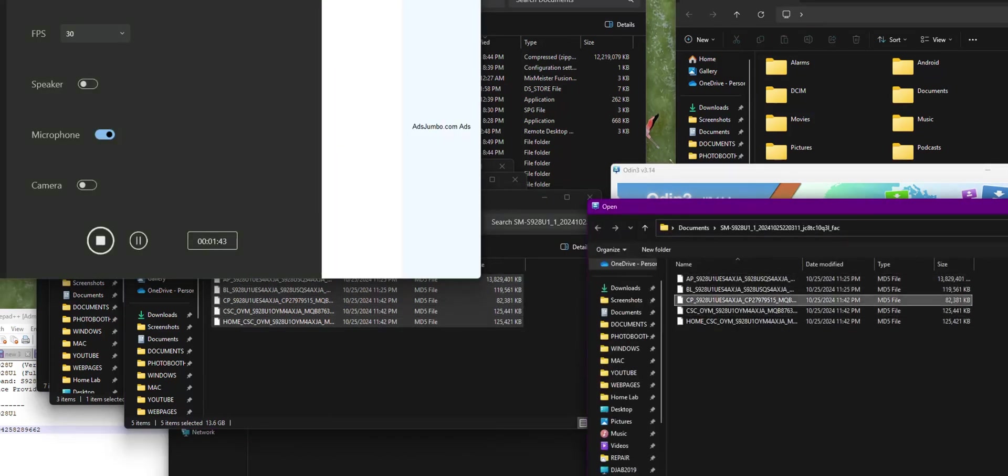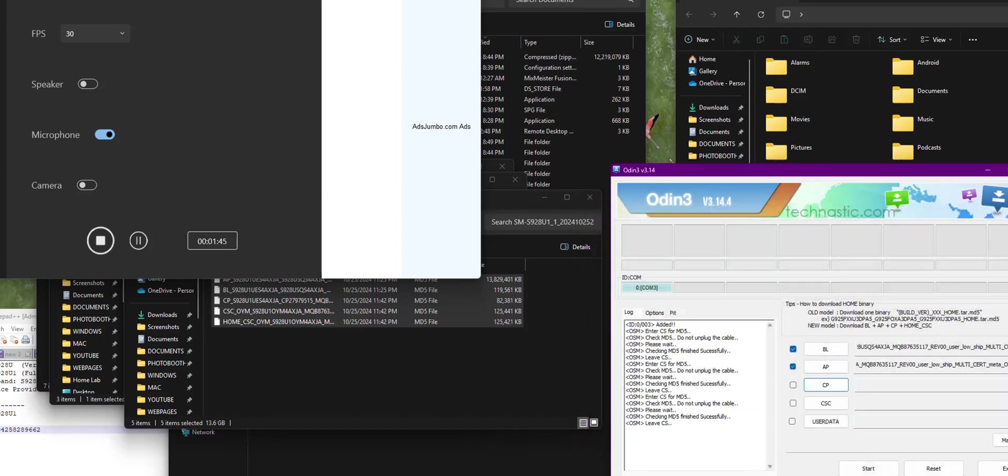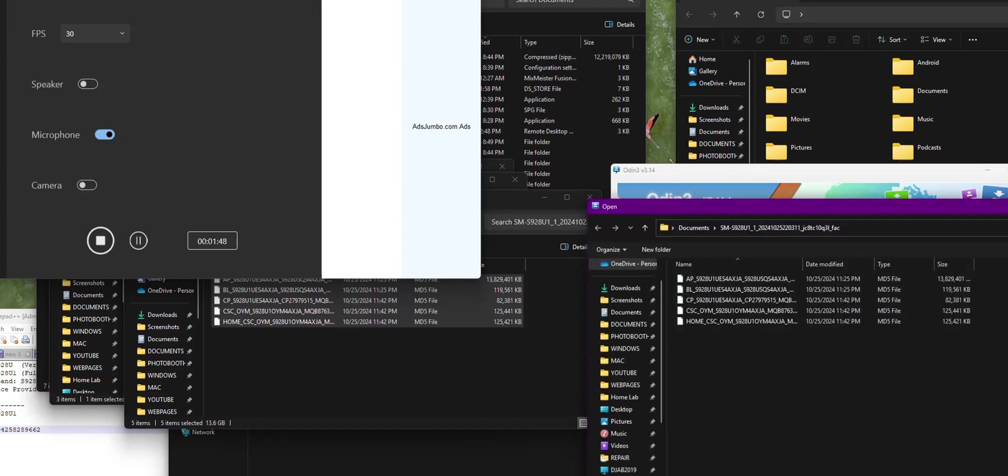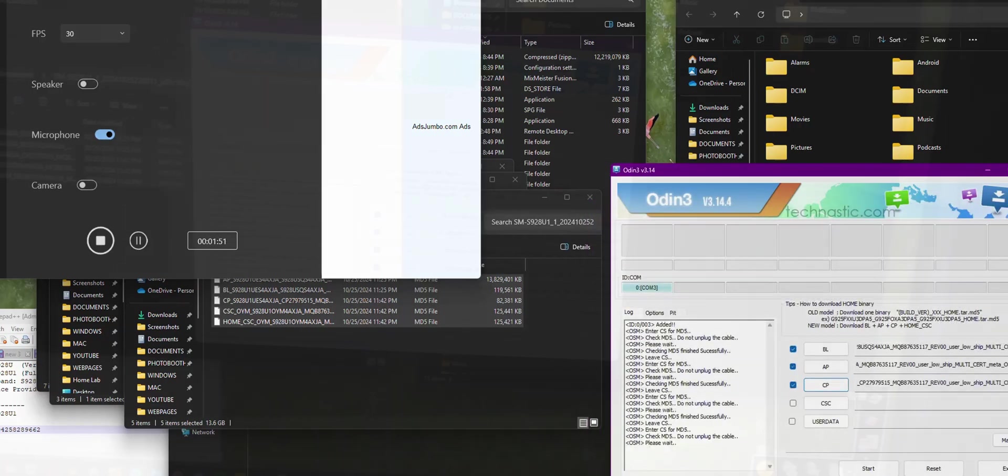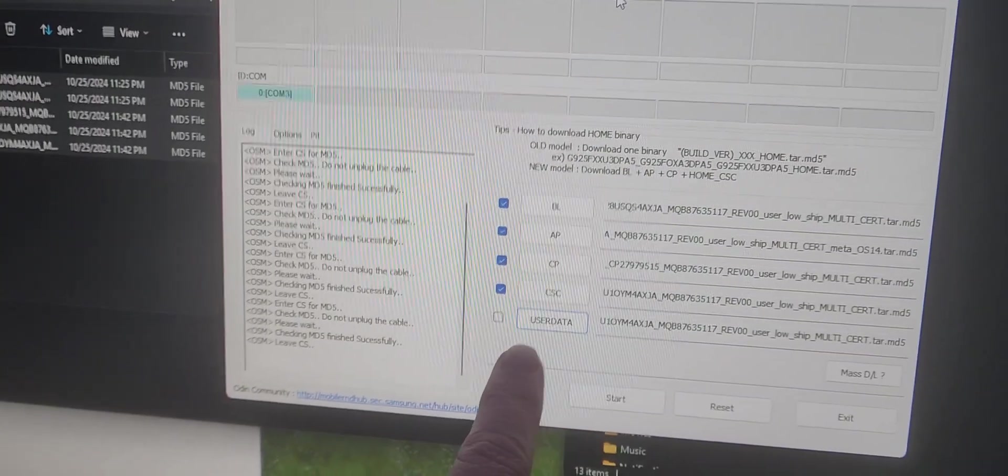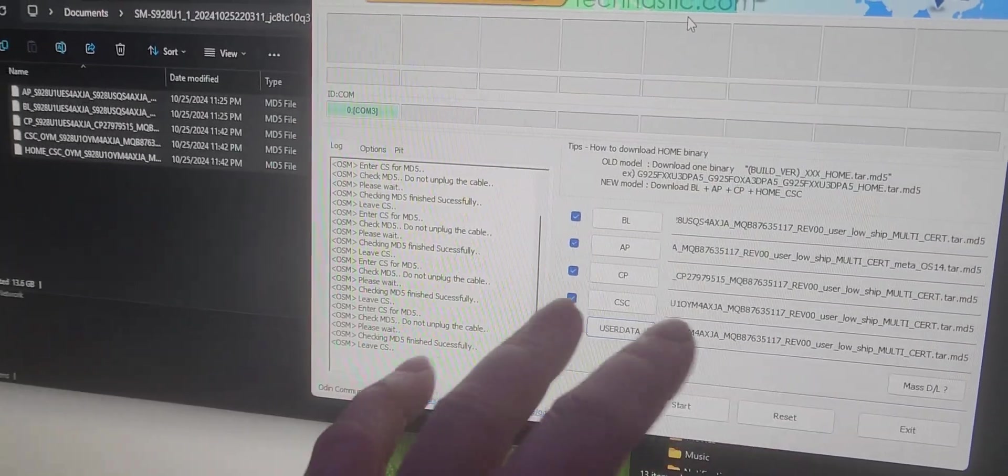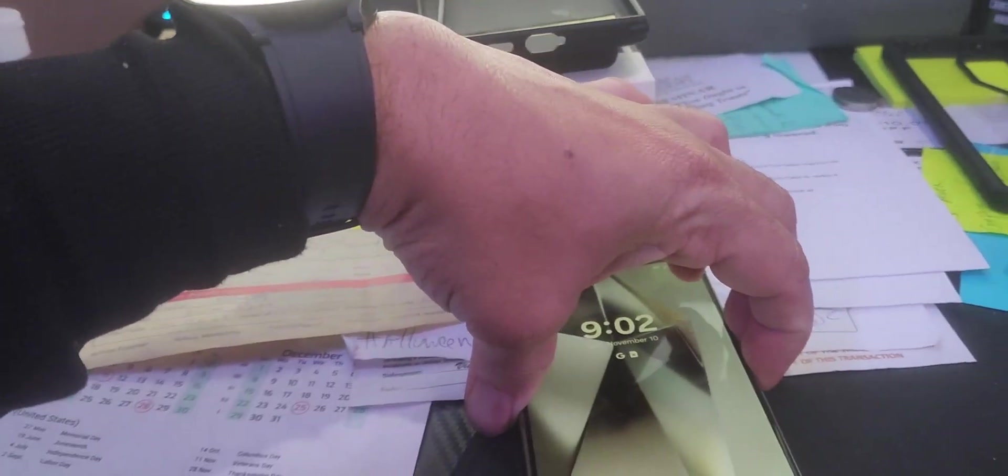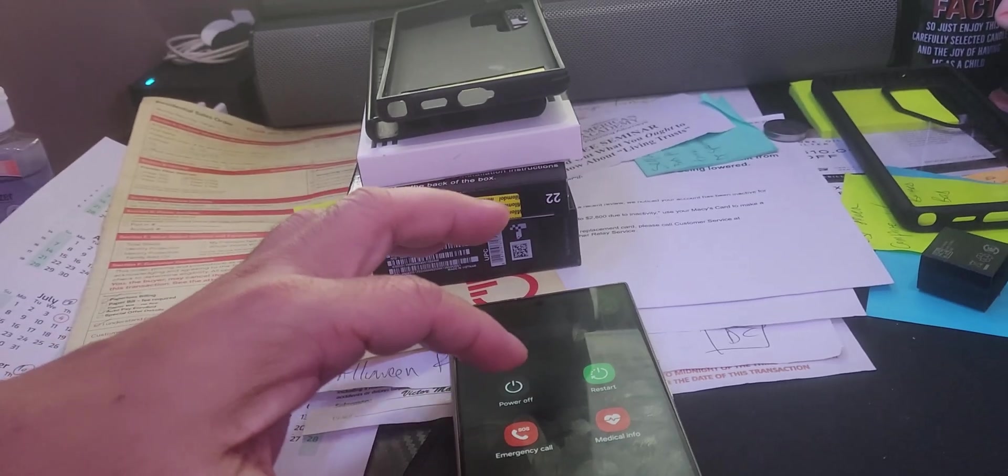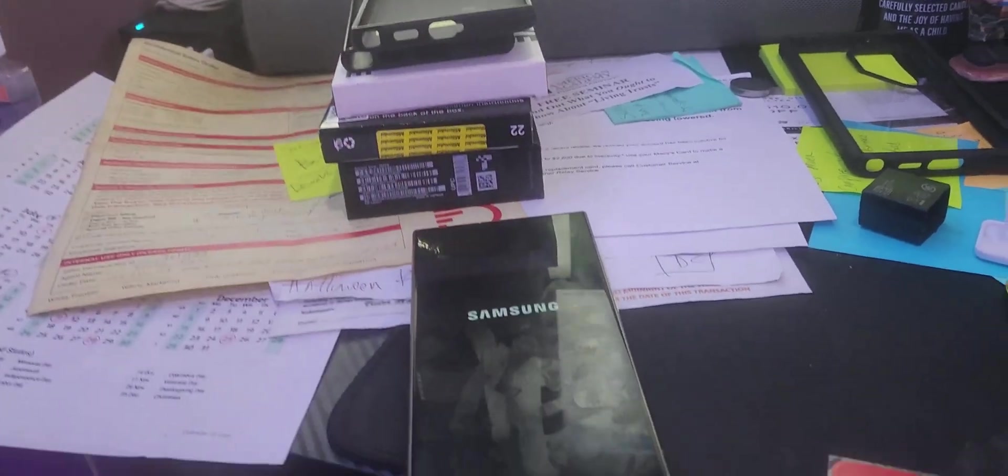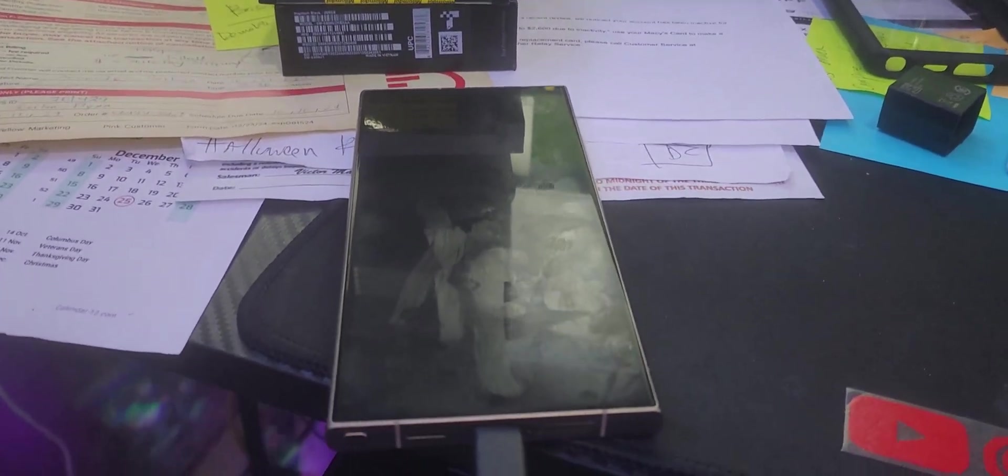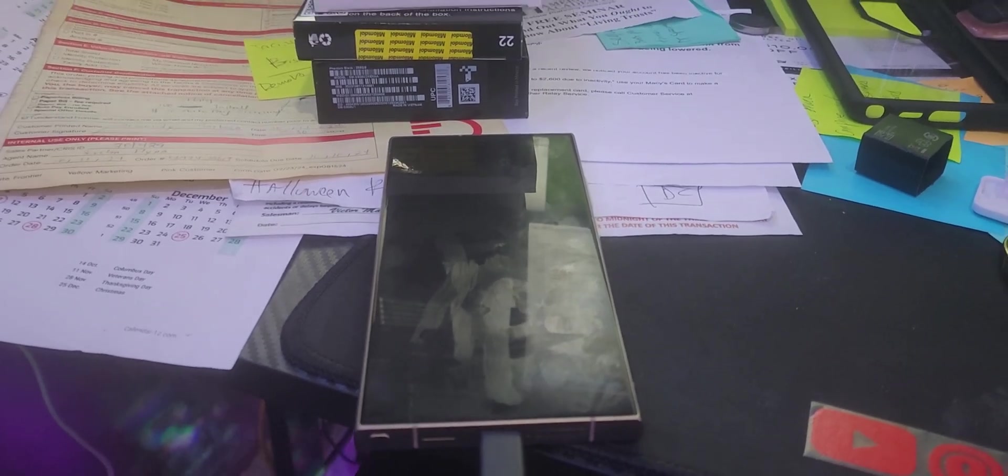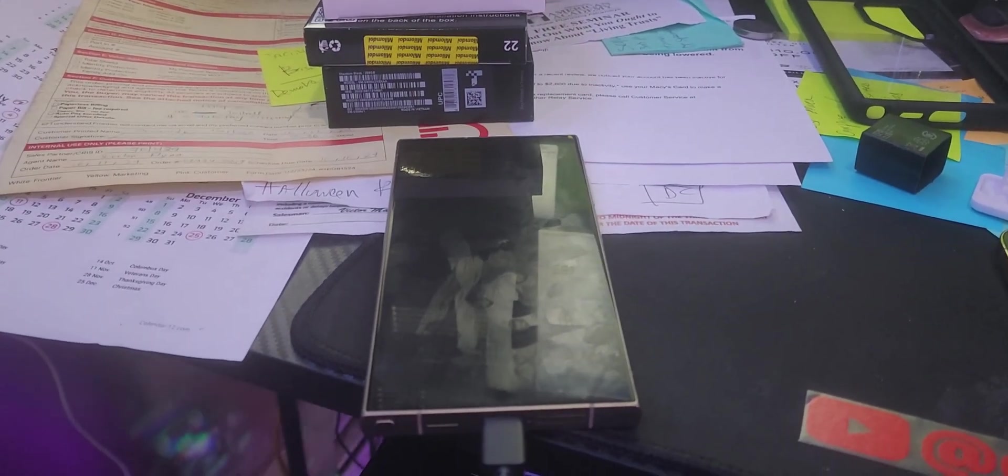Let's move on with the next one, which is CP and CSC. I decided not to do the last one, so I unchecked that box. We're going to leave that one off. What we're going to do now is shut off the phone and go to power off. Once it's off, we're going to put it into download mode.